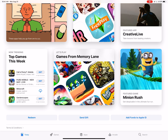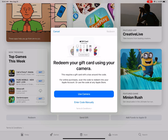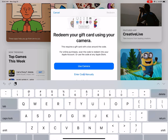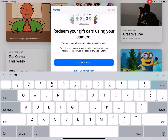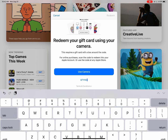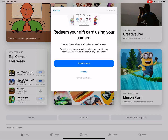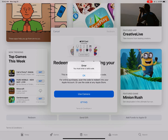You'll see a button called 'Redeem' on the left side — click on it, then click on 'Enter Code Manually.' Start typing the code we gave you. If you have your email open, you can copy and paste it into this section, then click Return.